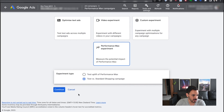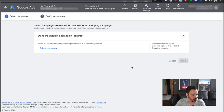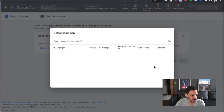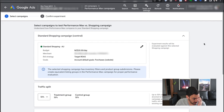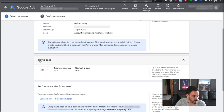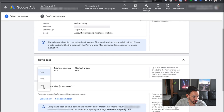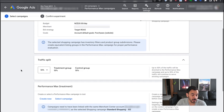Once you've selected 'test versus standard shopping campaign', click continue and it's going to ask you to select a control campaign. On the select campaign screen, pick the original campaign you want to use as your control — for example, the Australia campaign for this particular account. Then here's where you can decide the traffic split: 50/50, 30/70, or 10/90. It only gives you those three options, so you can't configure it to an exact percentage, but this is enough to get a good idea of what's performing better.